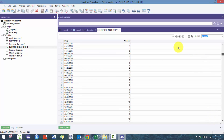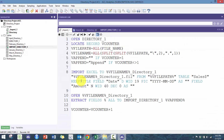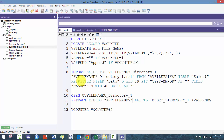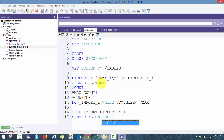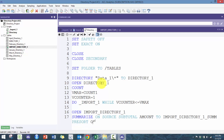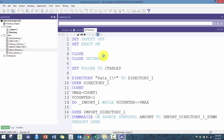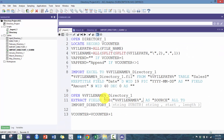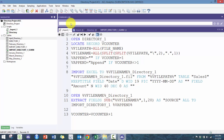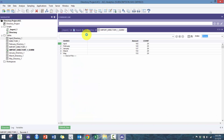Now we have all this data combined. You can also add things like a source field using the vFileName variable in quotes as the source value. Afterwards you can come back and do summarization — open import_directory1 and do source, subtotal by amount, to a sub table, with PRESORT and OPEN. I also had to normalize the file names because each name was a different length and that was throwing things off. Now it should work.